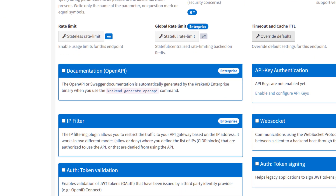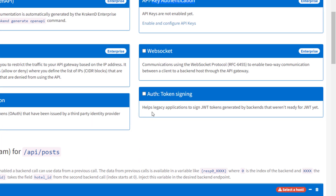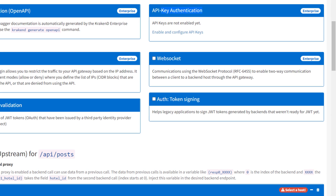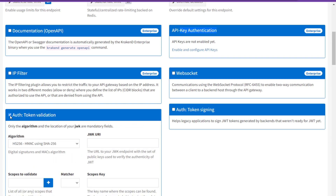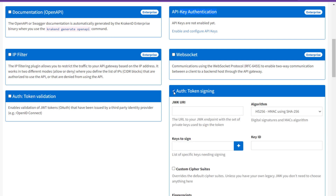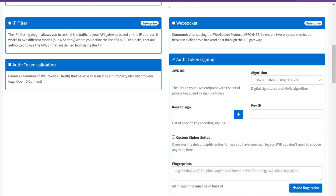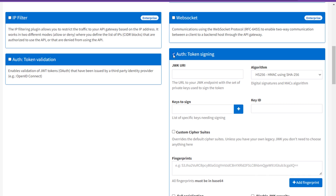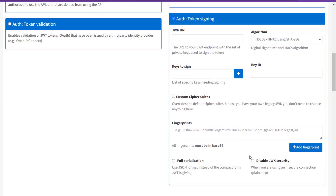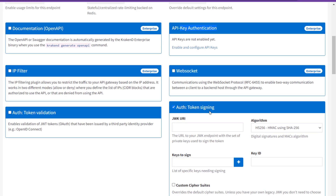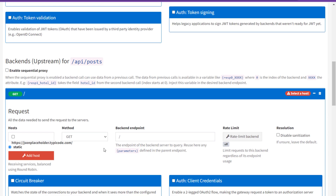Features marked as enterprise are based on enterprise level; since I am exploring the community side, I am not touching those. There is also authentication and token signing — key values like JWKS URI, algorithm, and signing keys. If you have used JWT tokens before you will be well aware of these.